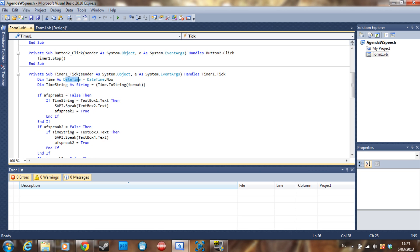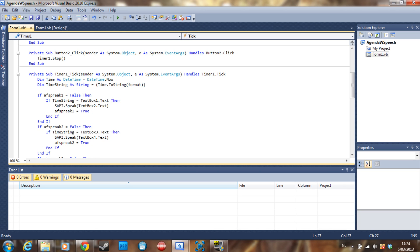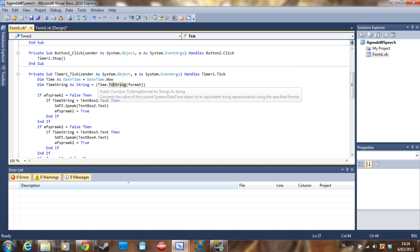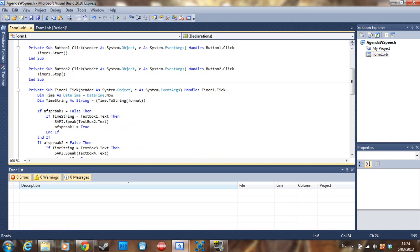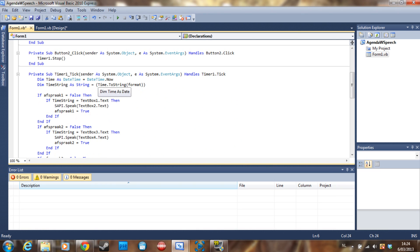Then we say declare time string as a string, so we're going to use a string for this is equal to time, which is the DateTime, to string with the format that we declared here. So this is going to say that this is the time, so 14:24.